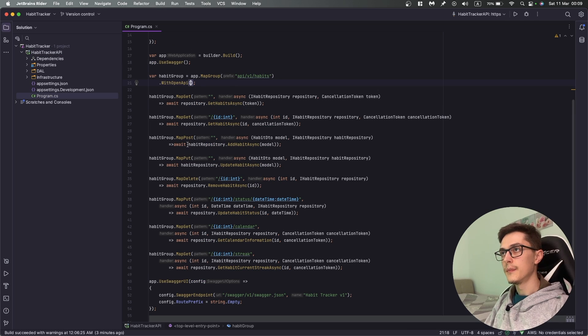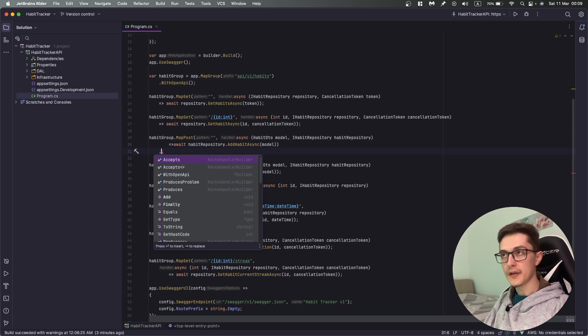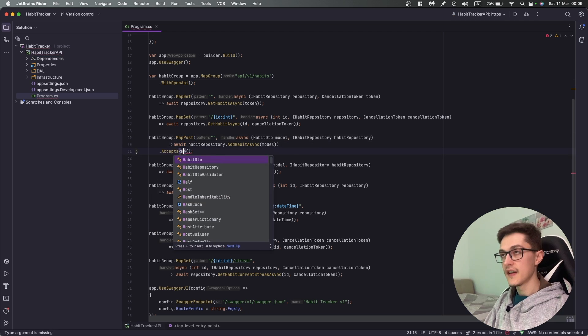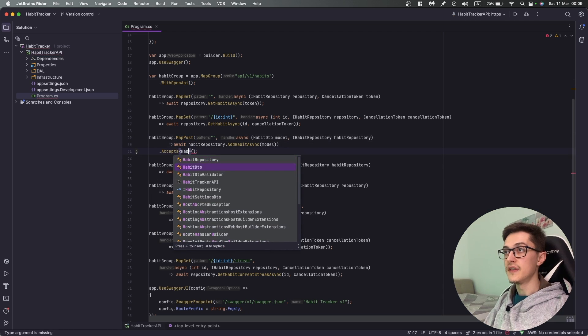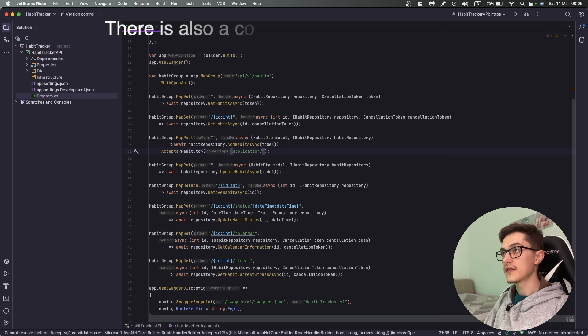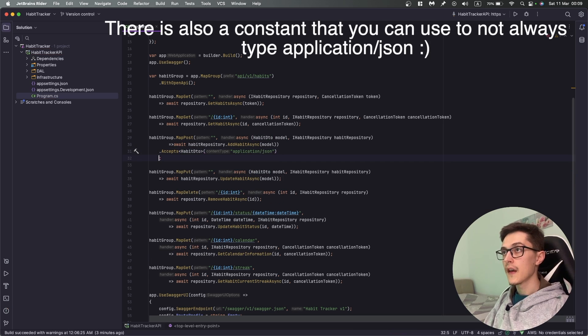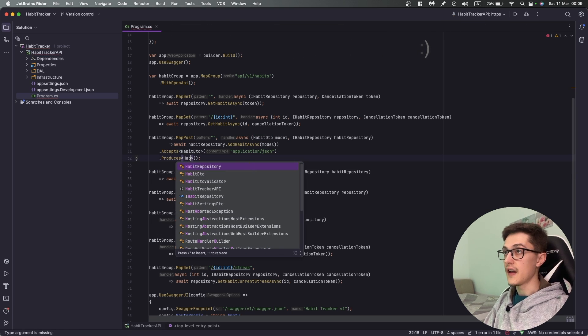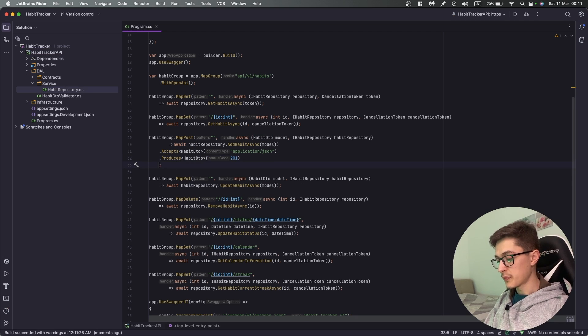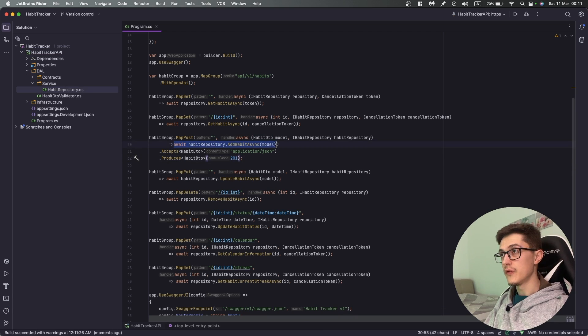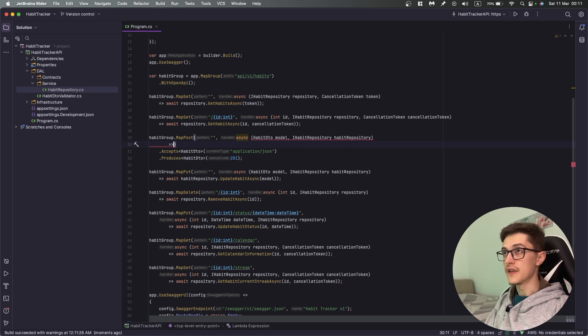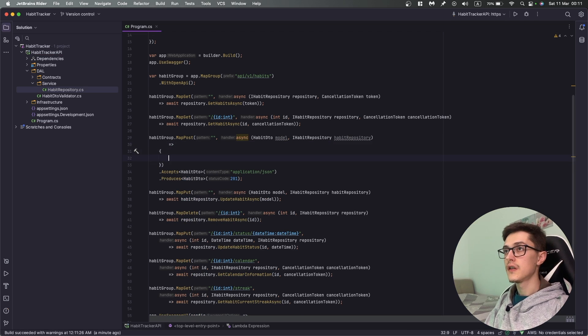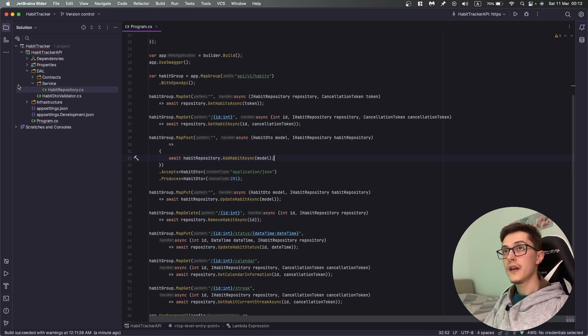First of all I'm going to add the WithOpenApi. Next I'm going to the post method where we create a habit. I'm going to say that it accepts a HabitDto of type application/json and it produces a HabitDto with a status code of 201.